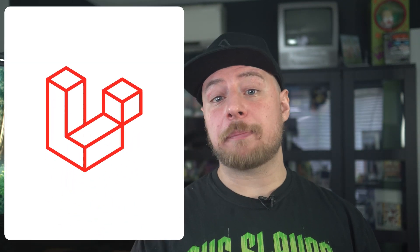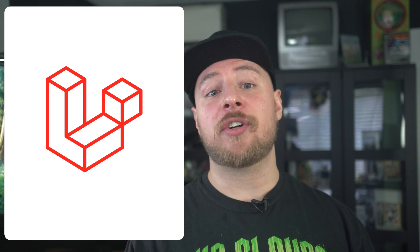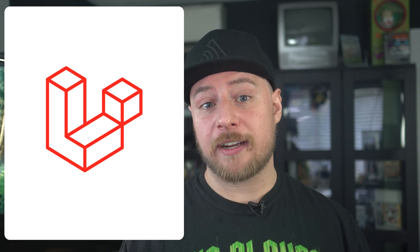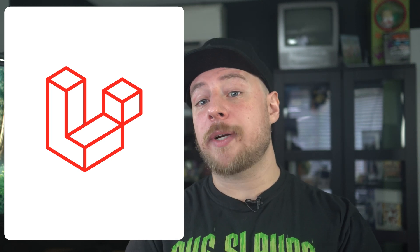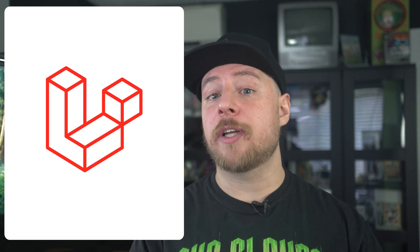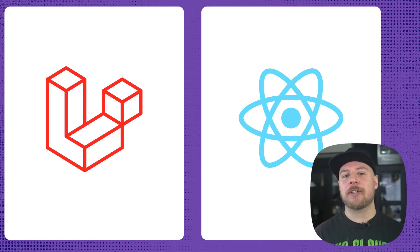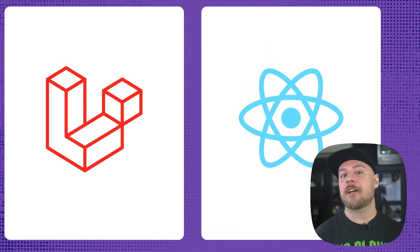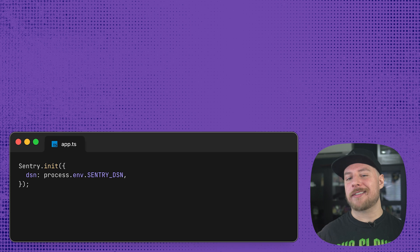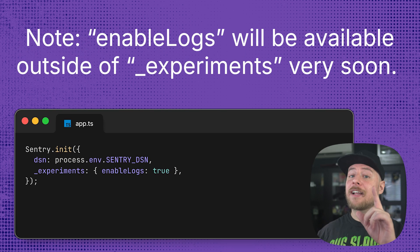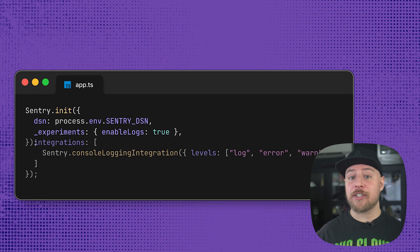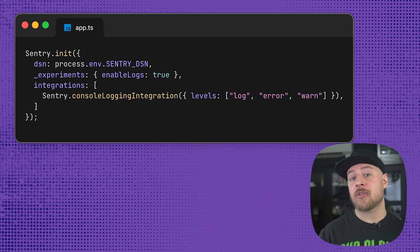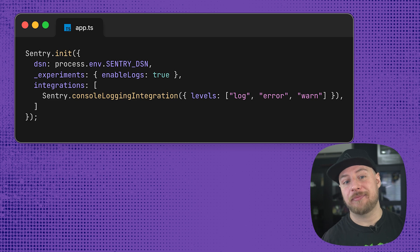When using Laravel with blade templates, you can configure your app on Sentry as a single project. However, because we are using the React Starter Kit with Inertia, the ideal way to treat these is as two separate projects on Sentry. On the React front end, we'll make sure to have logs enabled, and we'll add the console logging integration to send all console.log events to Sentry.